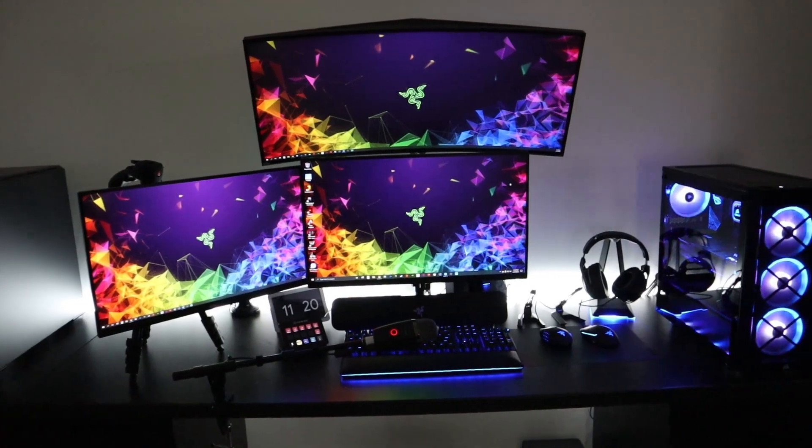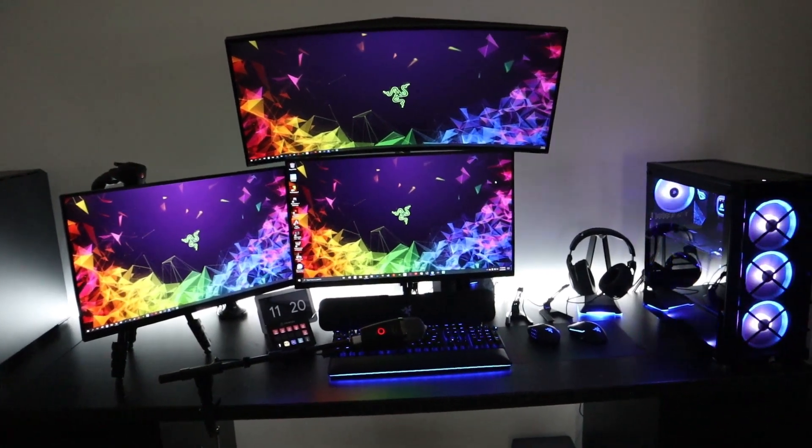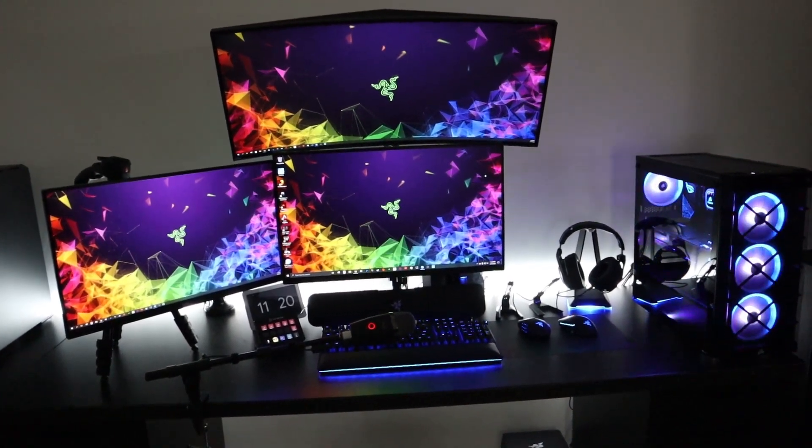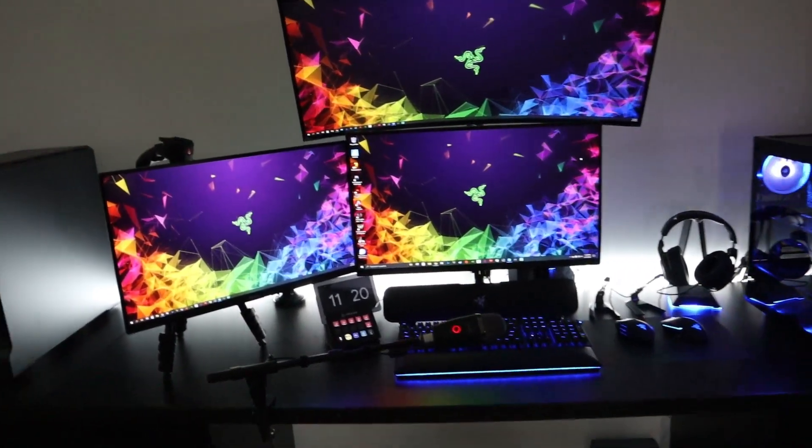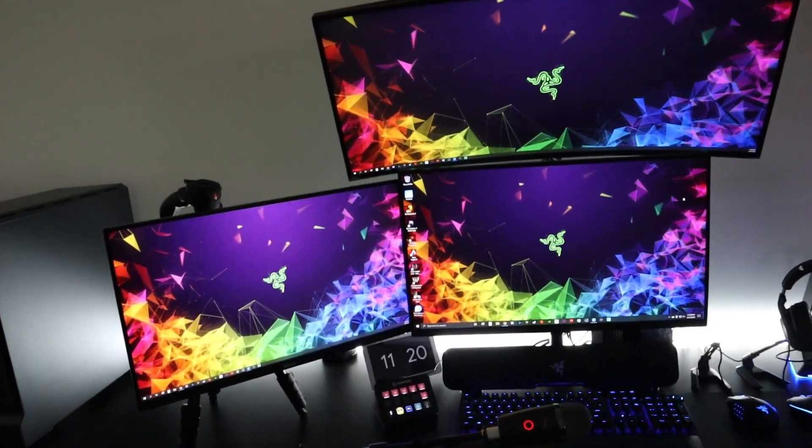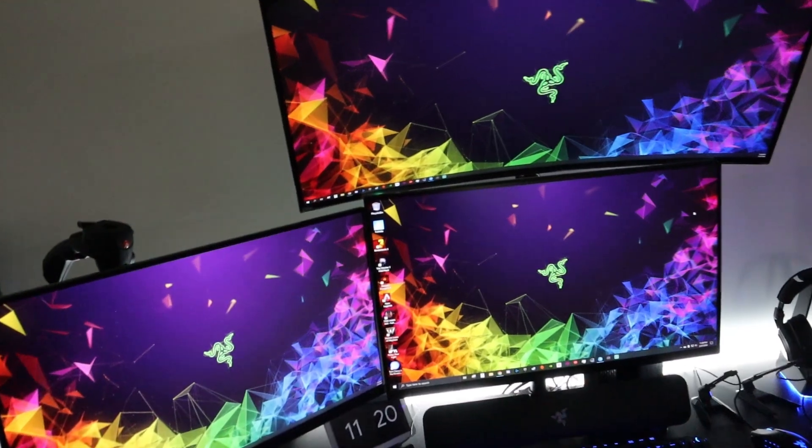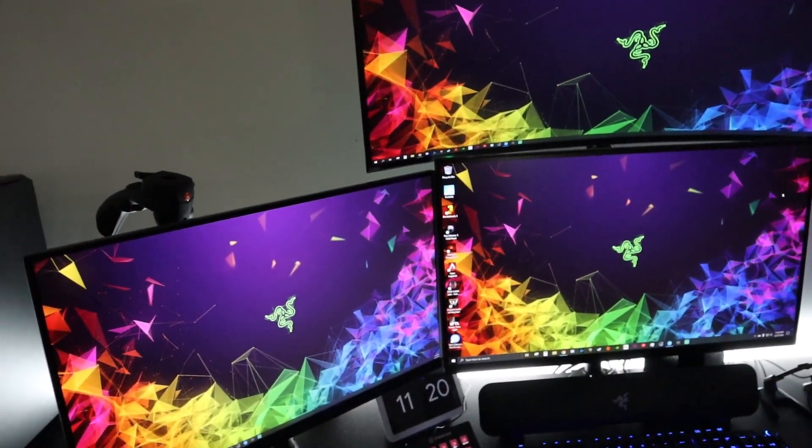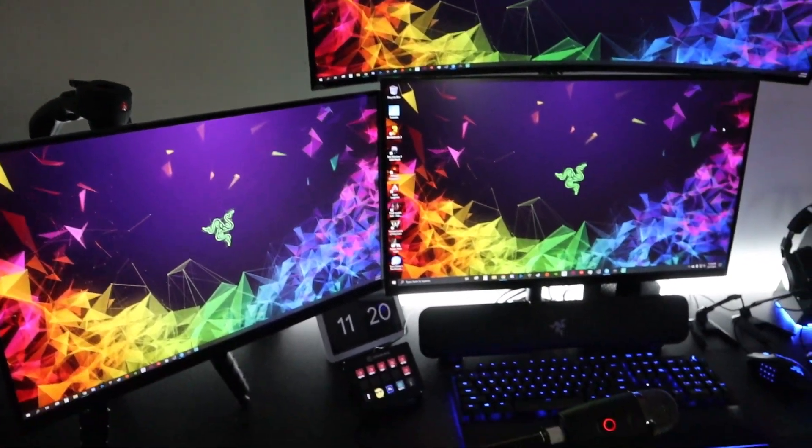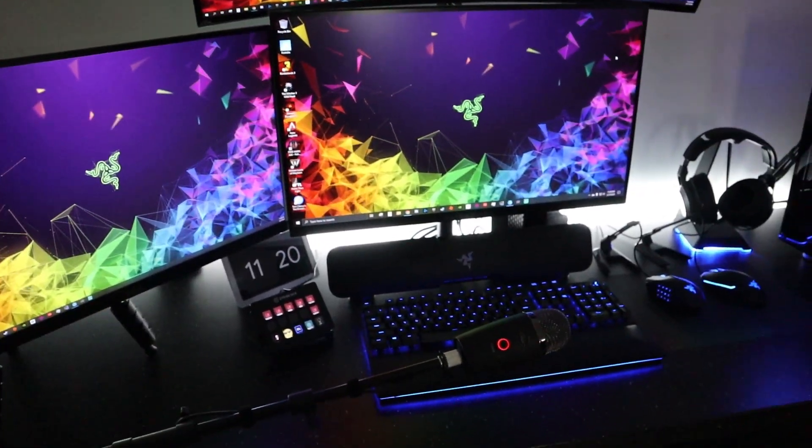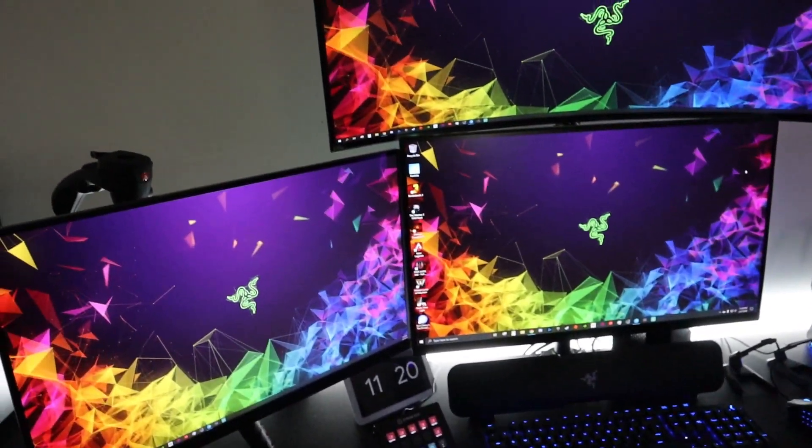So here's an overall view of the setup. Currently using three screens. And I am a big Razer fanboy. I've been using their gear for a long time. It's never failed me so it's been good to me.